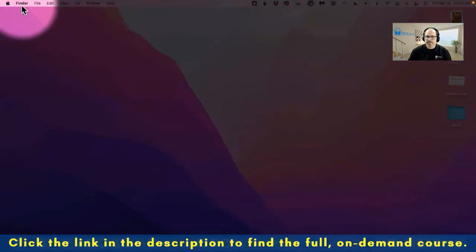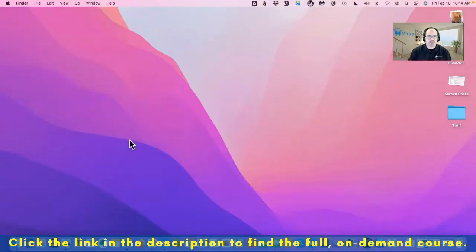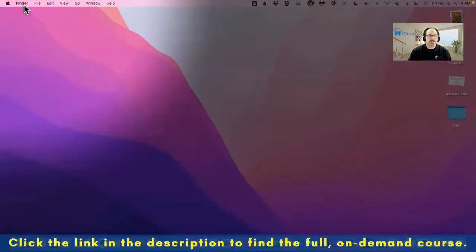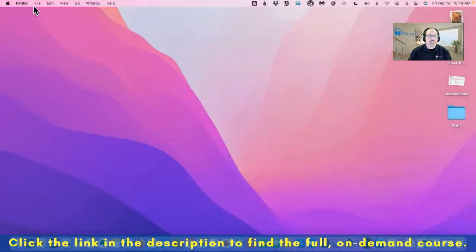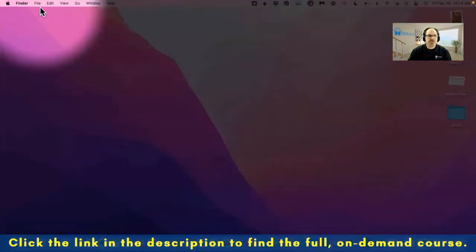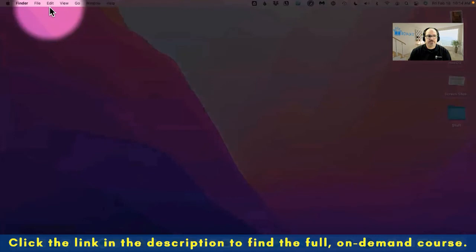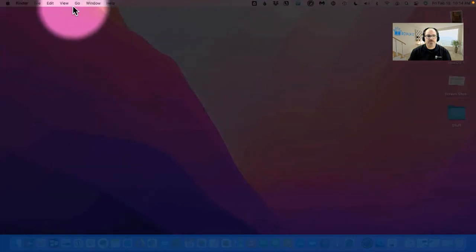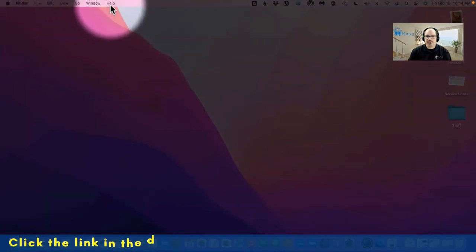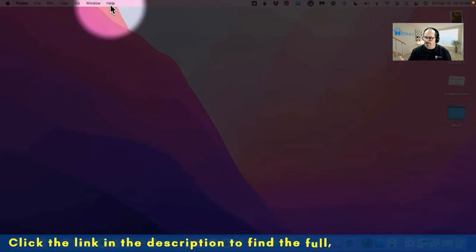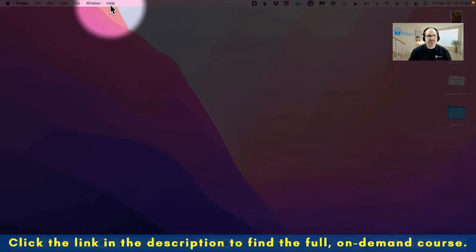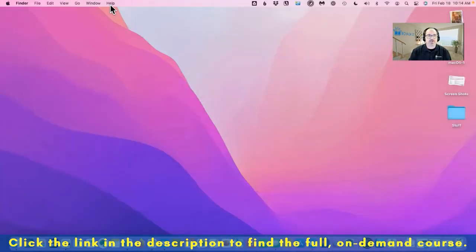And then I have the file menu, the edit menu, the view menu, the go menu, windows menu, and the help menu. Hey, a help menu. That's probably something we should talk about a little bit later, how to get help, how to leverage the built-in help.